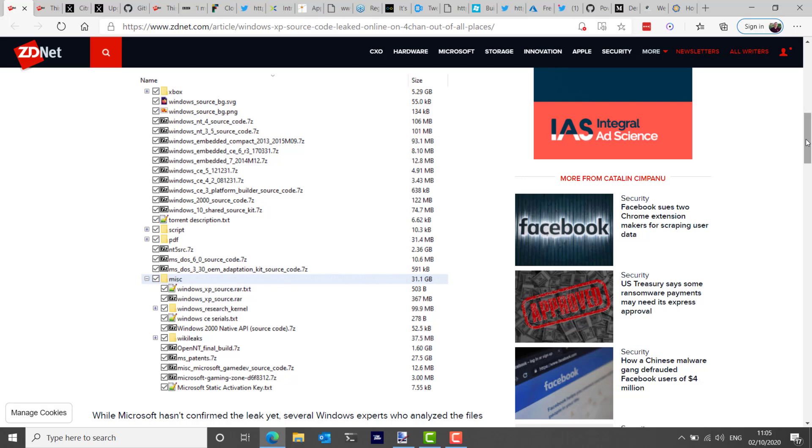It's believed the files leaked via academia. It'll be interesting to see if Microsoft confirms this and they share what was at the root of this getting leaked.